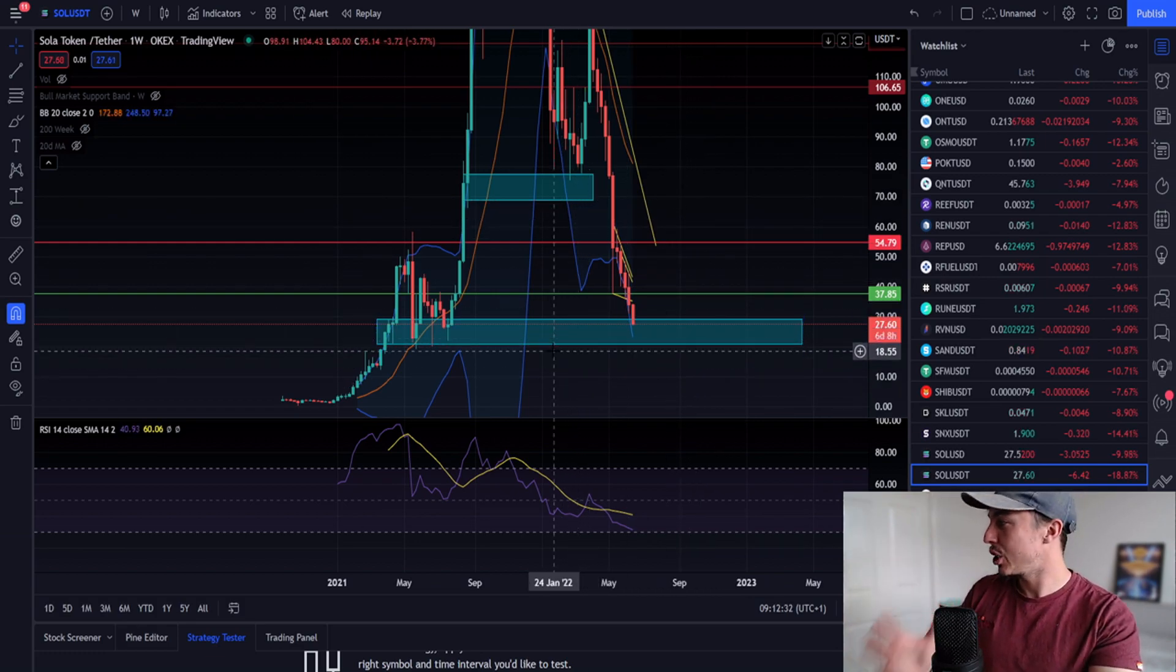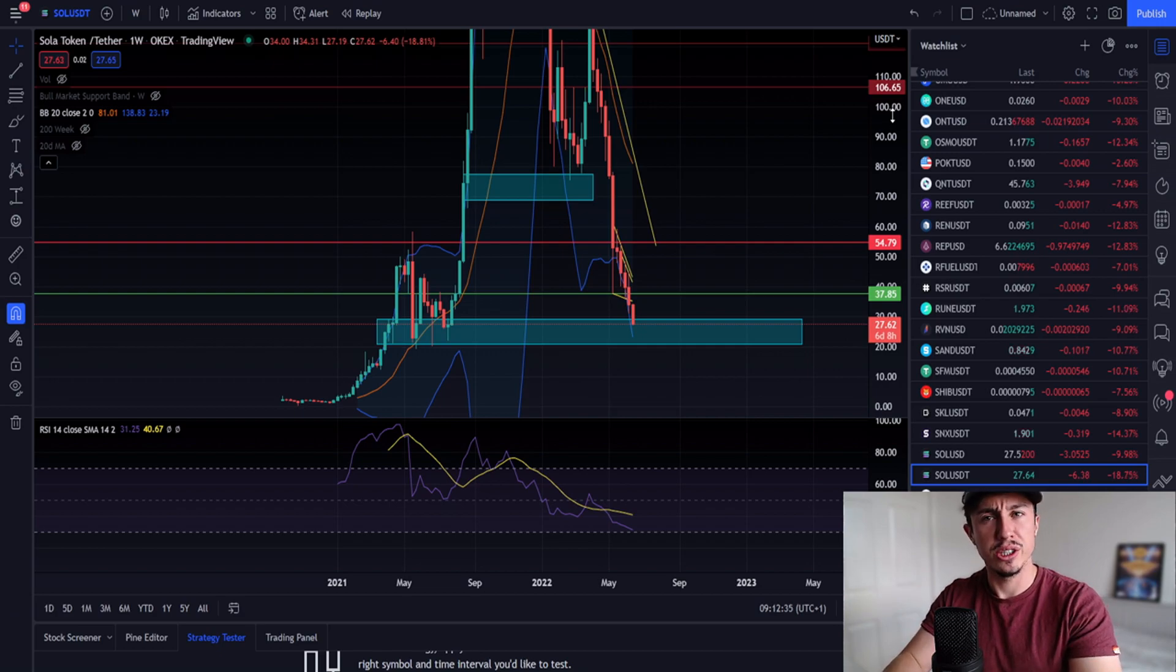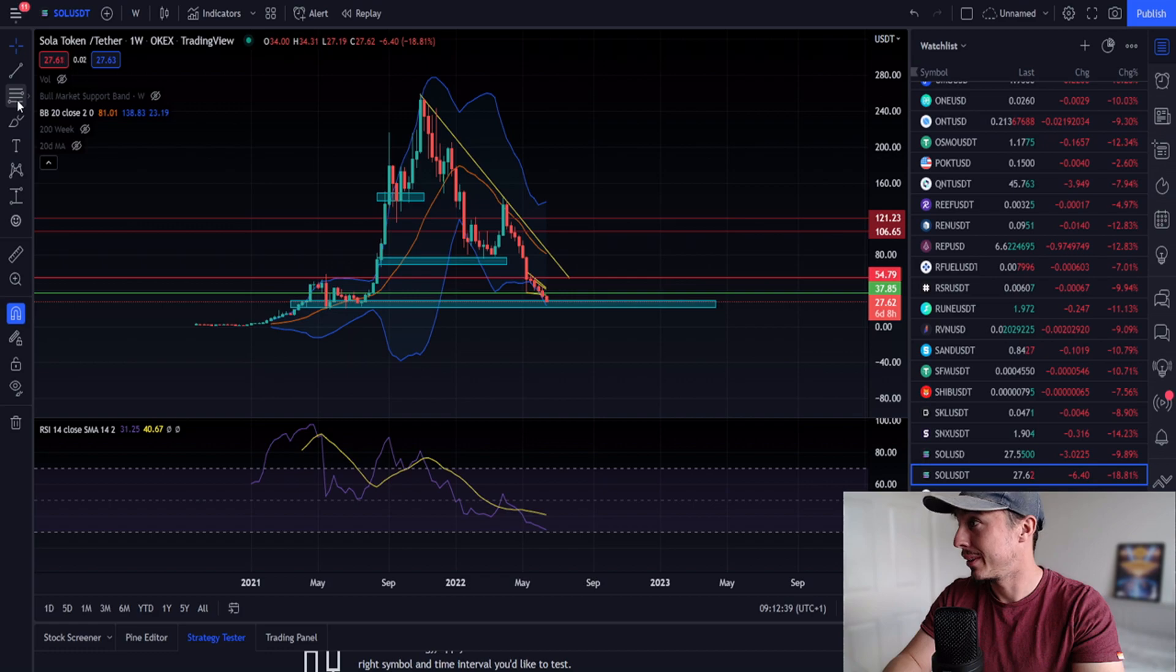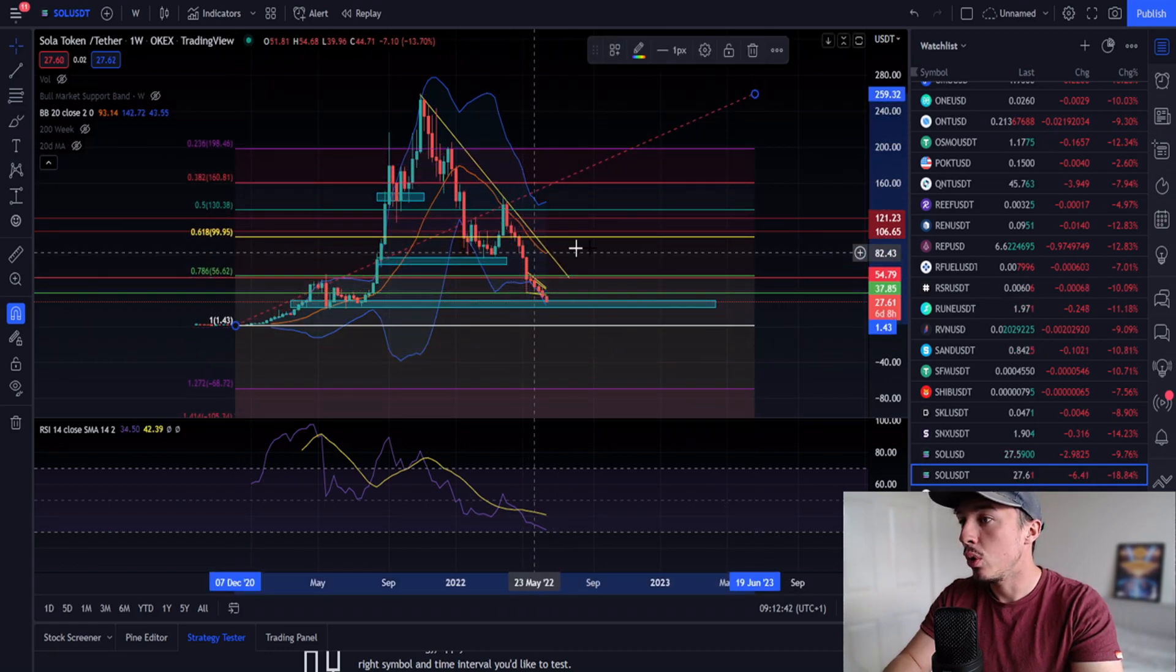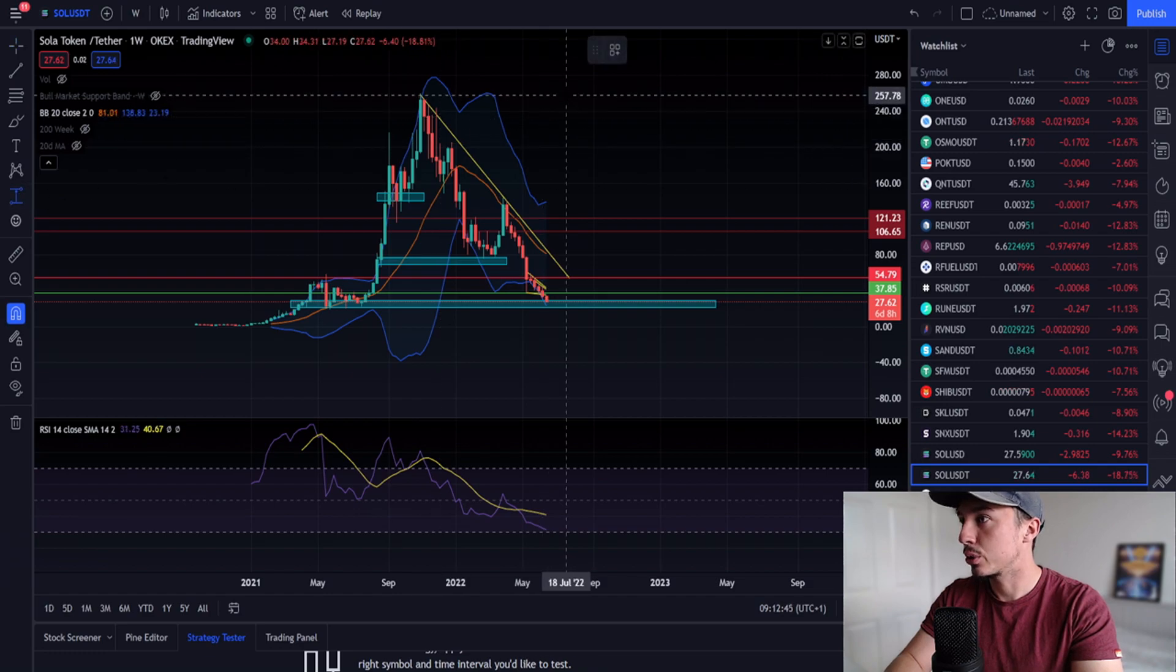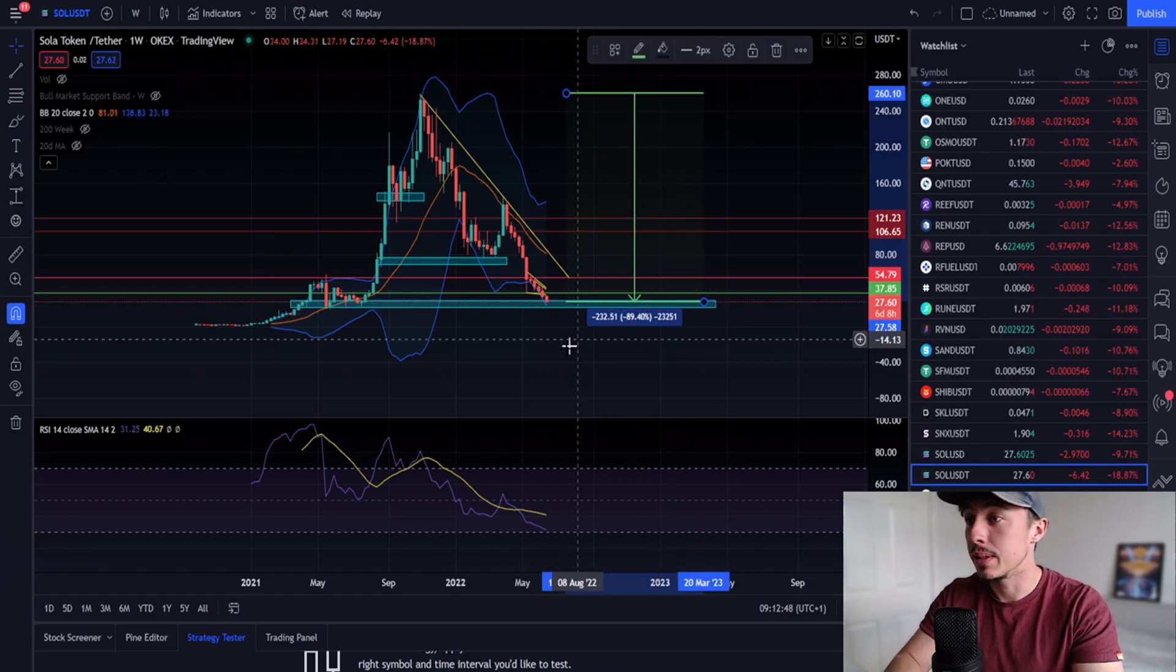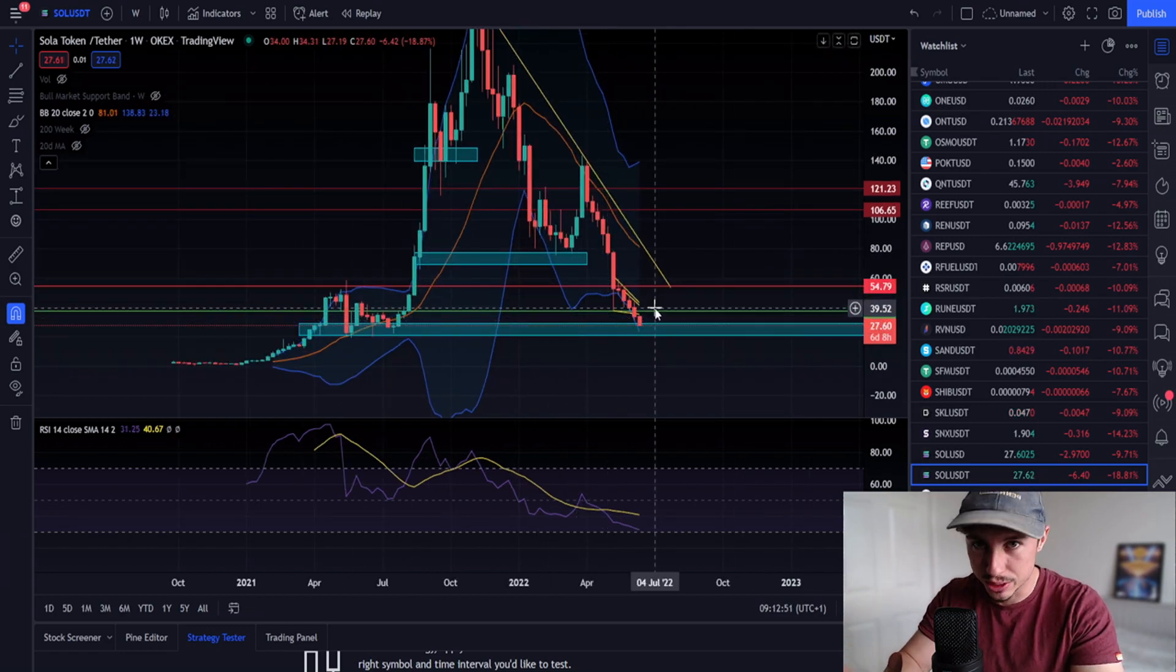We did have this accumulation range here in preparation for it to happen. Here we can see Fib retracement, we came all the way below the 0.786. Looking at the correction from top to bottom, it's just a 90% correction.